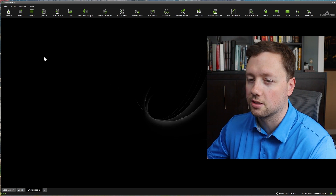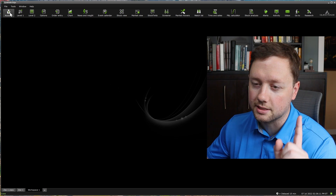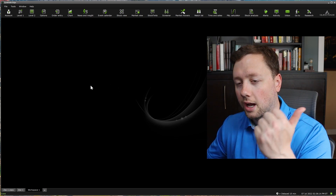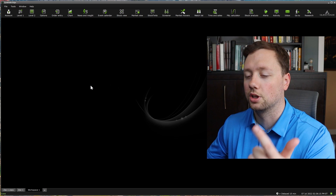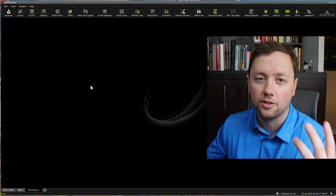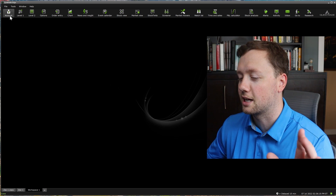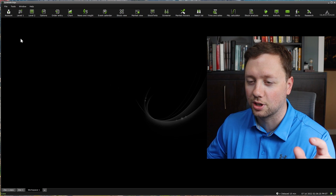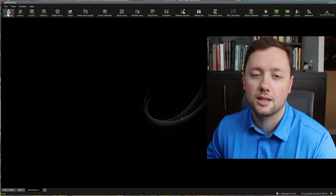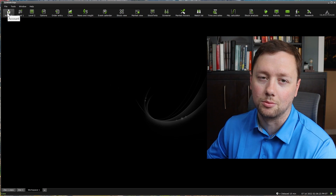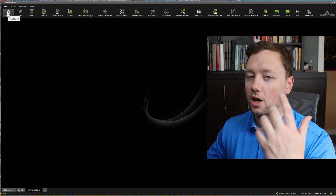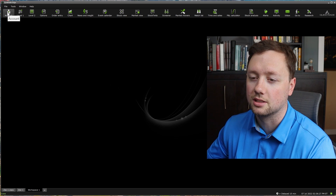Number one is account. This is going to give you the summary of how much money you have, what account you're looking at, what your current holdings are, things like that. I'm not going to show you mine because it has my account number in it. But basically this is going to be the summary of your current balances, your profit, your loss — everything you need to know.